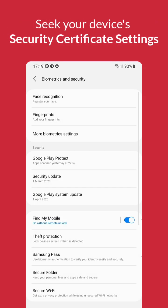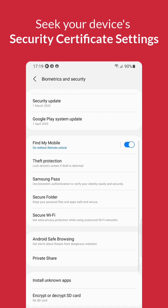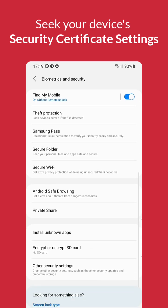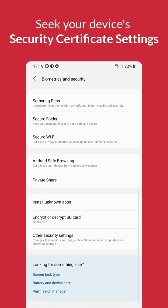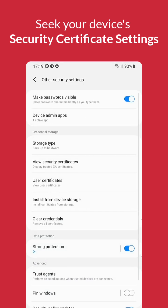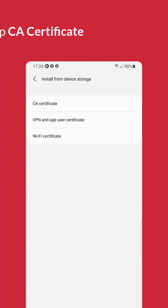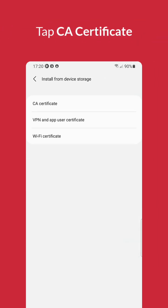Your setting screens might be a little different to what we're looking at on screen here. Ultimately, you are seeking out a setting to install a certificate. When you reach that setting, then tap CA Certificate.